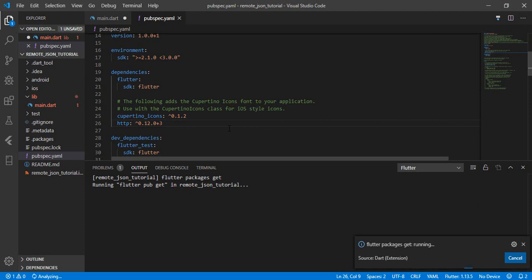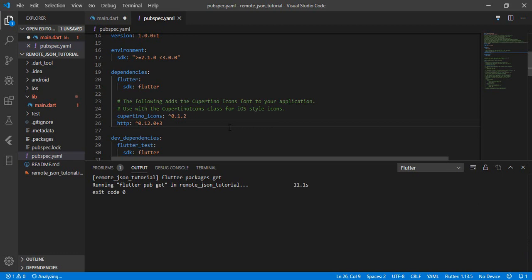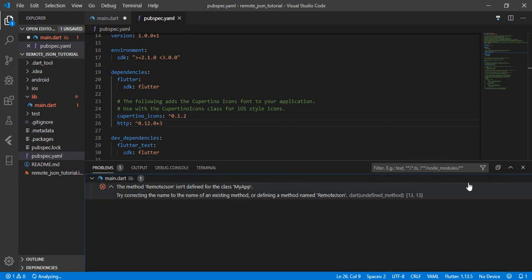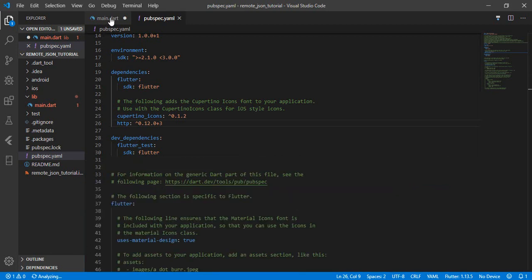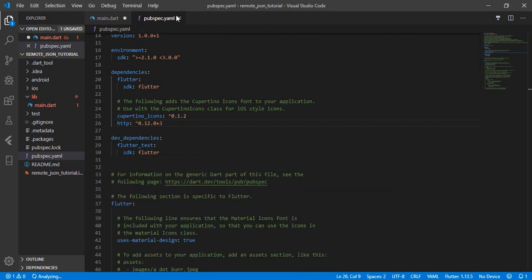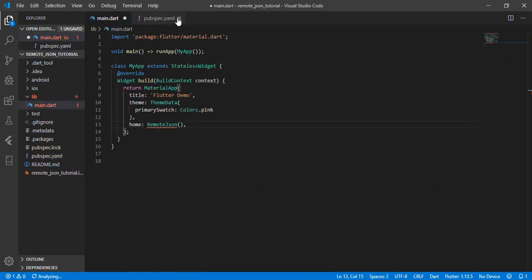After it completes we'll get exit code 0. Okay, we have exit code 0. That means the issue in the app is that we haven't imported the RemoteJson file yet.